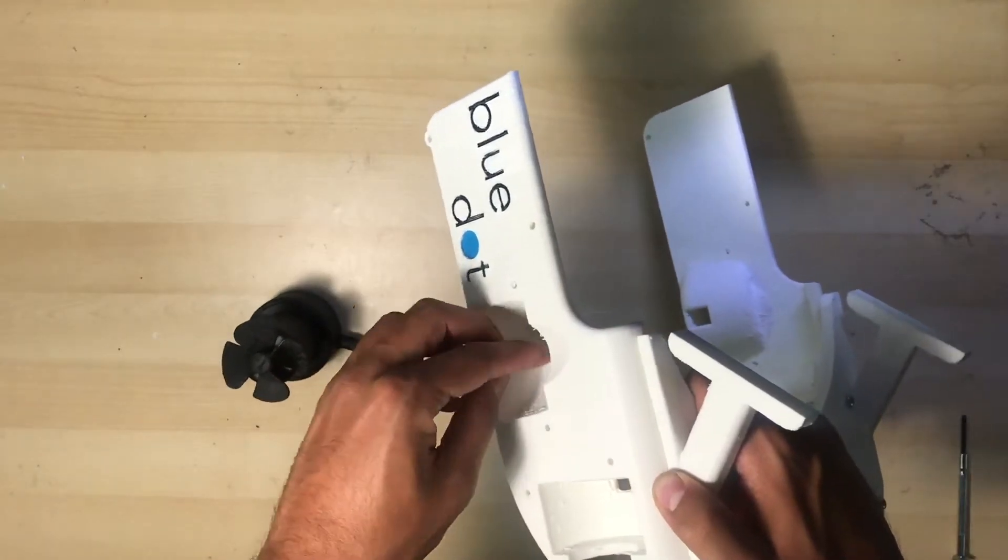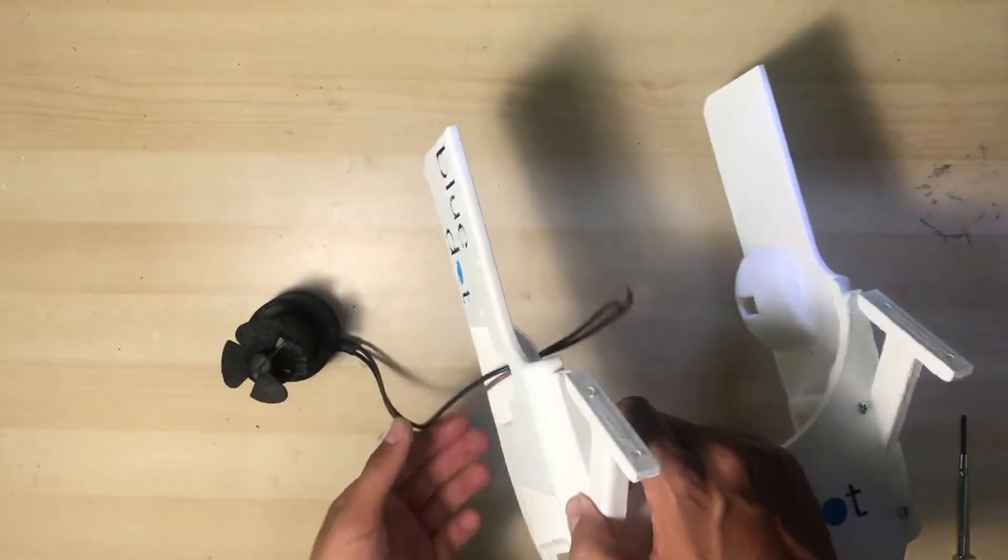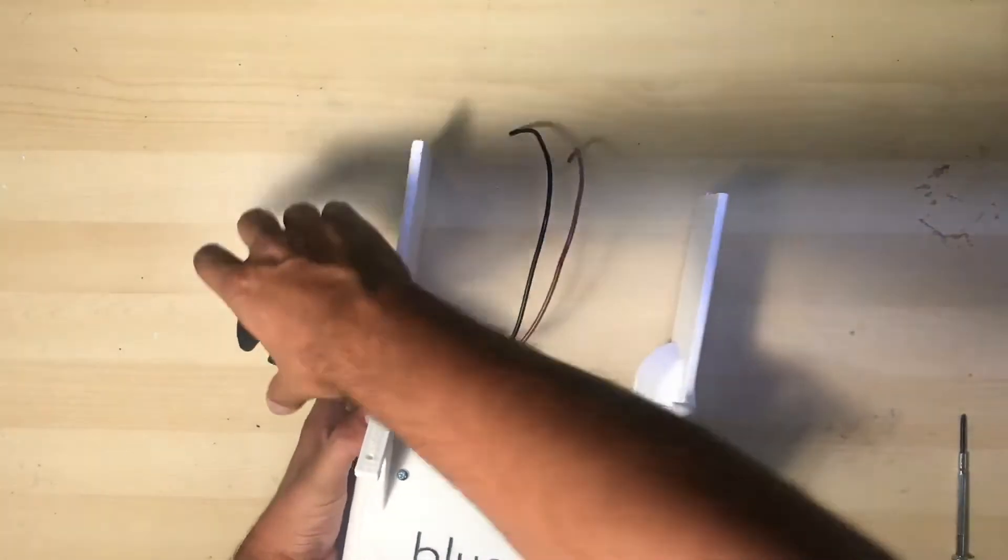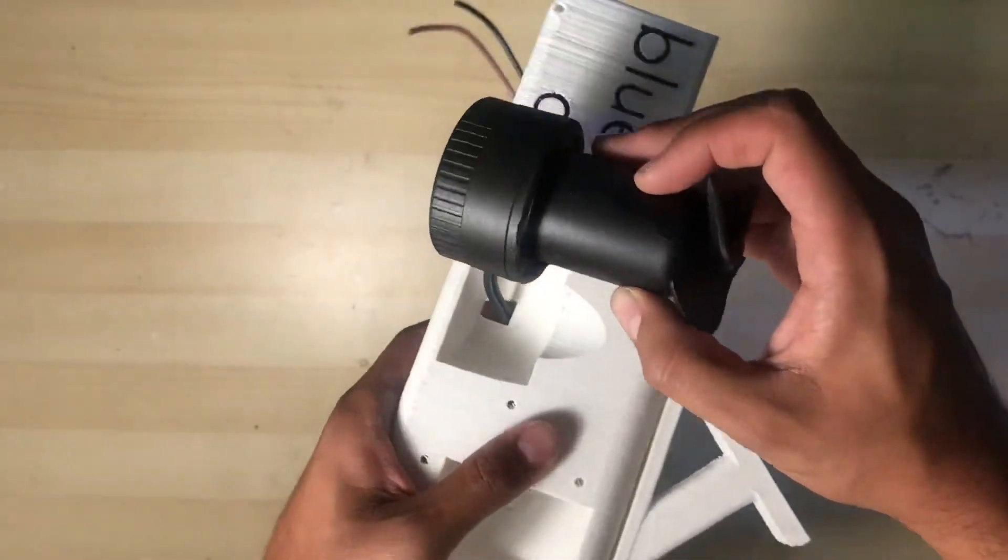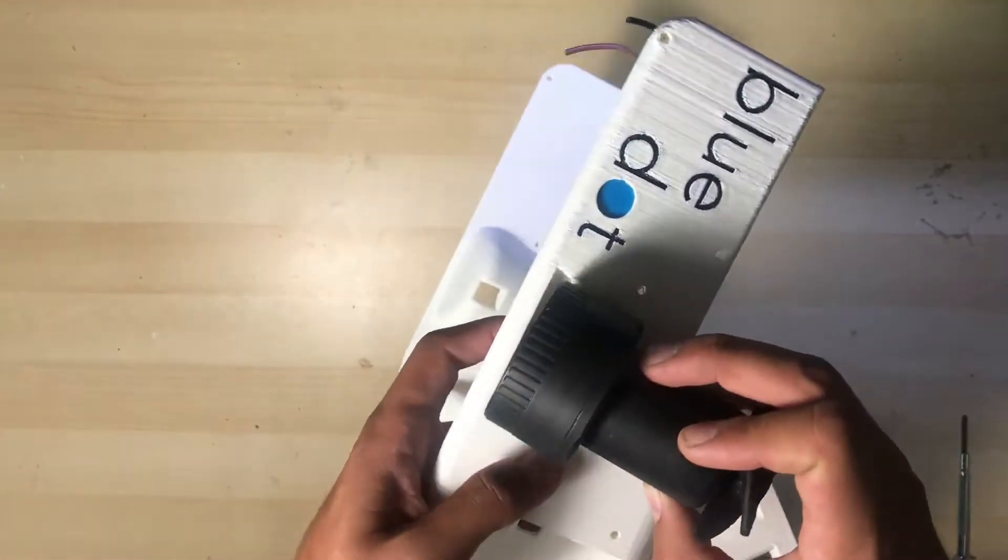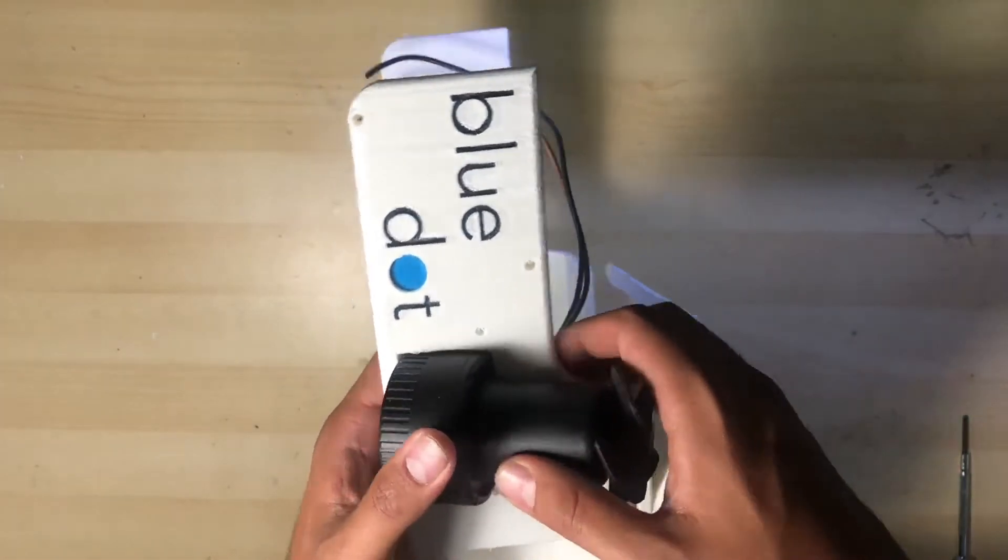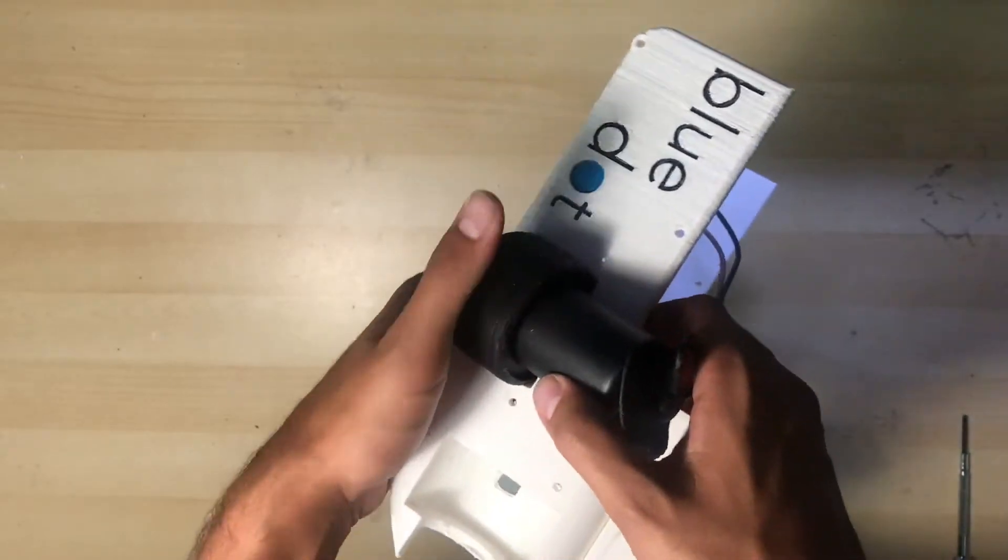Grab the vertical motor leads and feed them through that slot inside of the vertical motor holder. As you pull the leads through, push the vertical motor until it's flush inside of the motor mount.